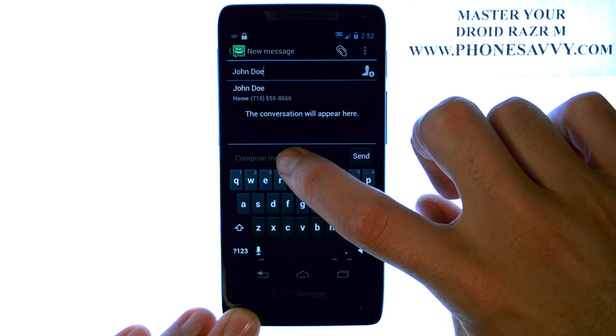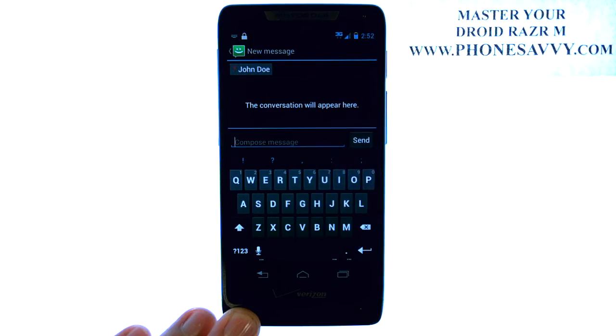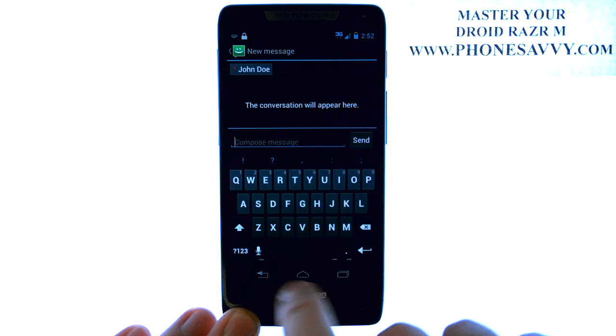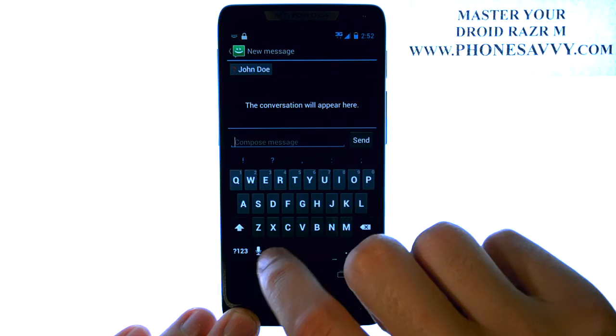Now we can compose a message. Touch right here and move the cursor, and select the microphone button again.